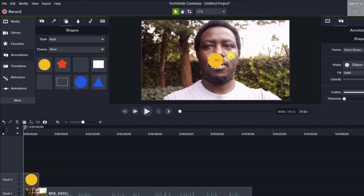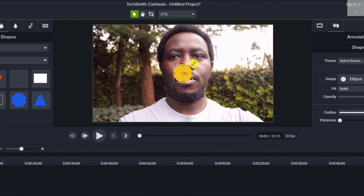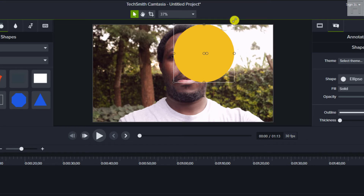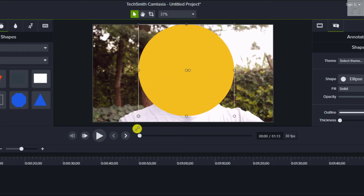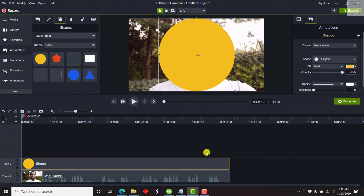By default, the circle starts at a small size, but we want to blow it up so that it fills the space we want — let's say just the talking head area. First, drag the shape to the end of your clip or to wherever you need it to end. Then hold Shift on the video clip and pull the ends to align. There we go — we now have a circle covering our face.